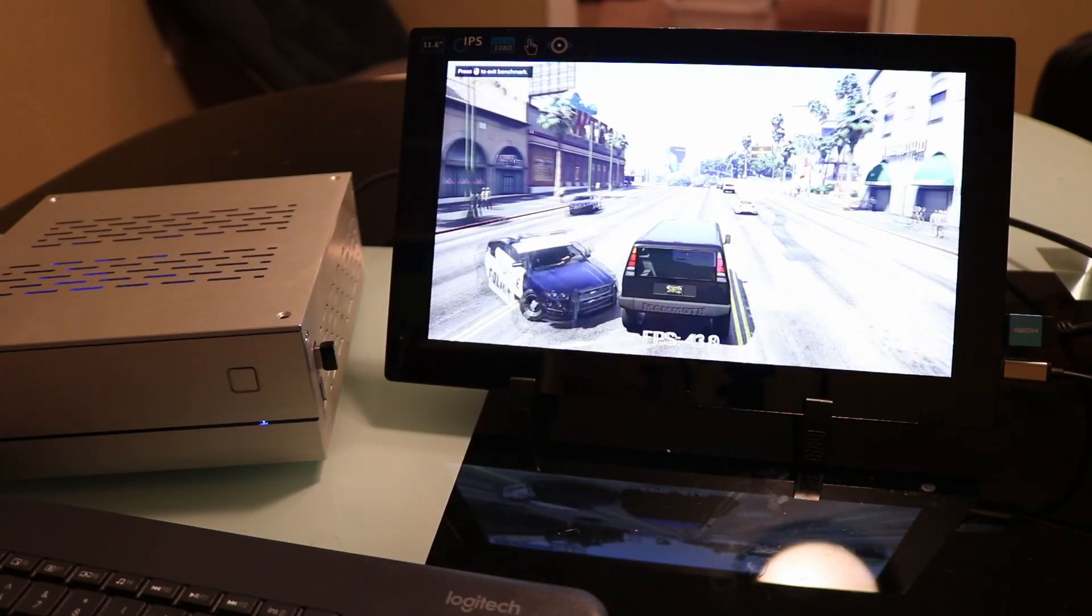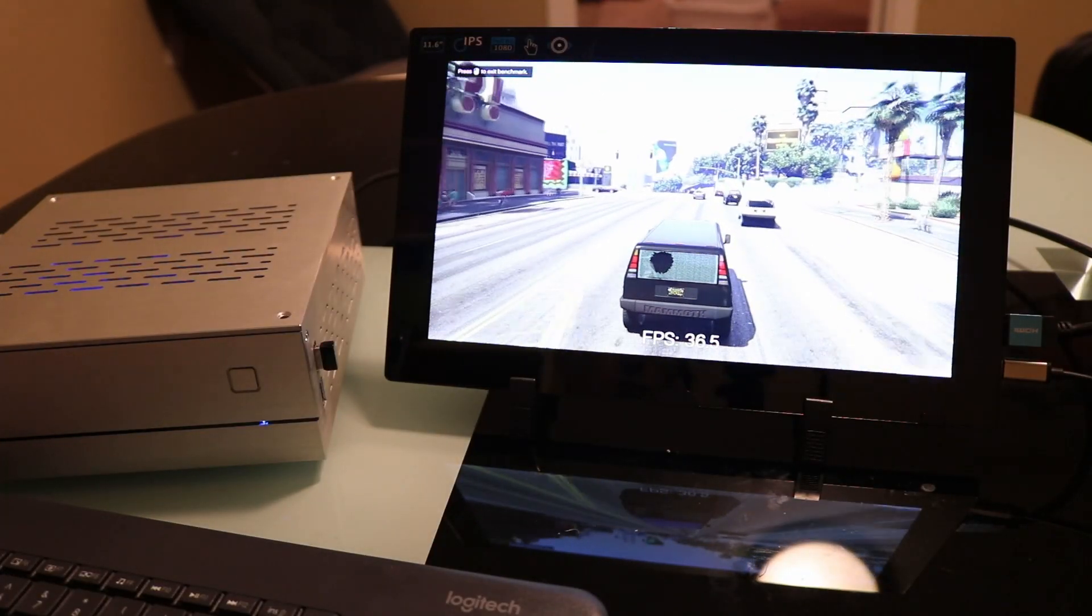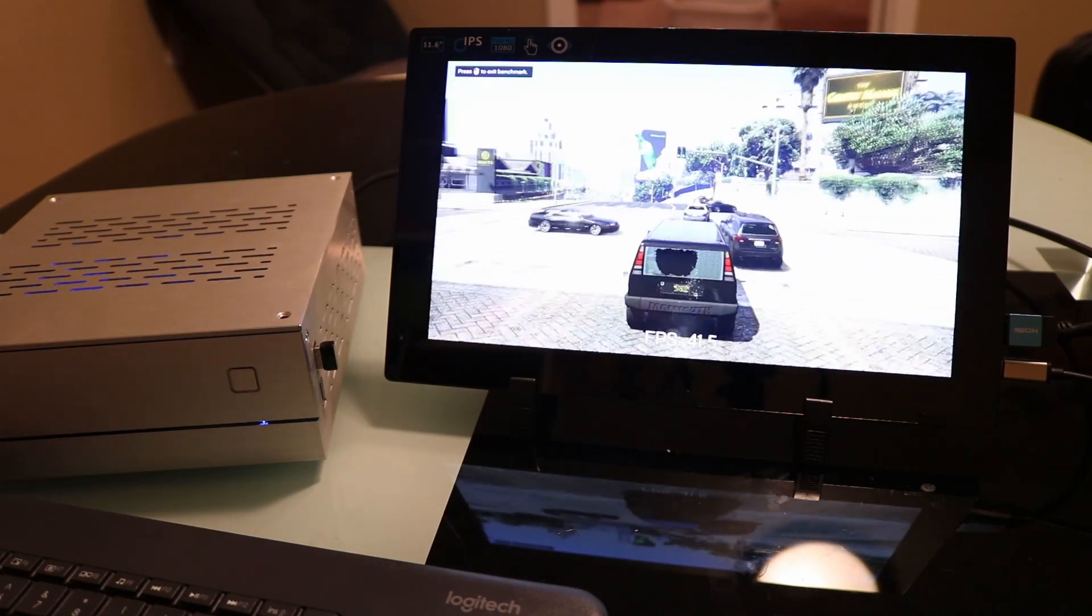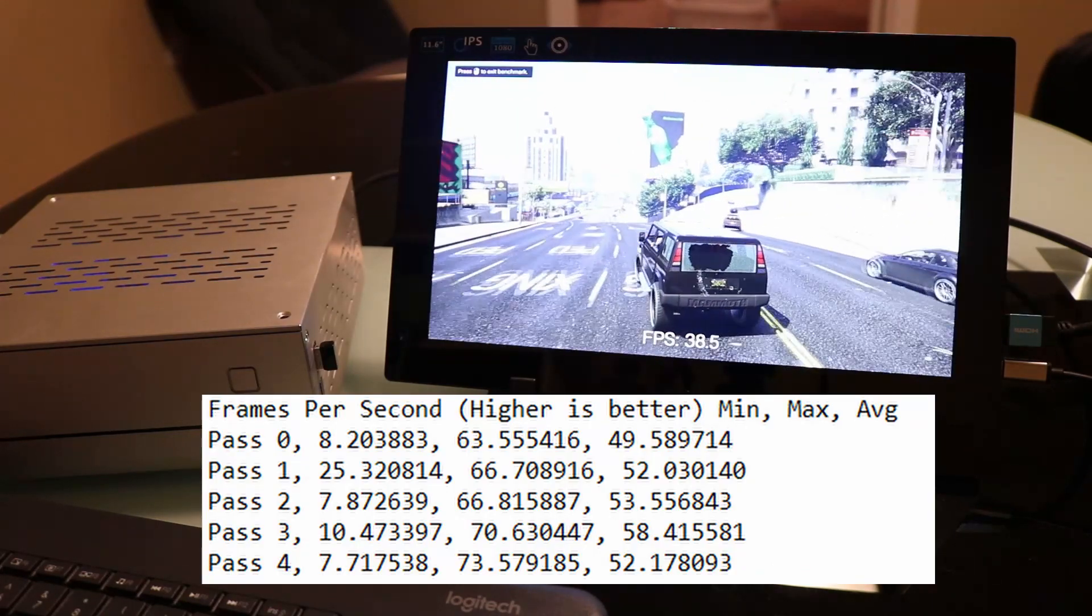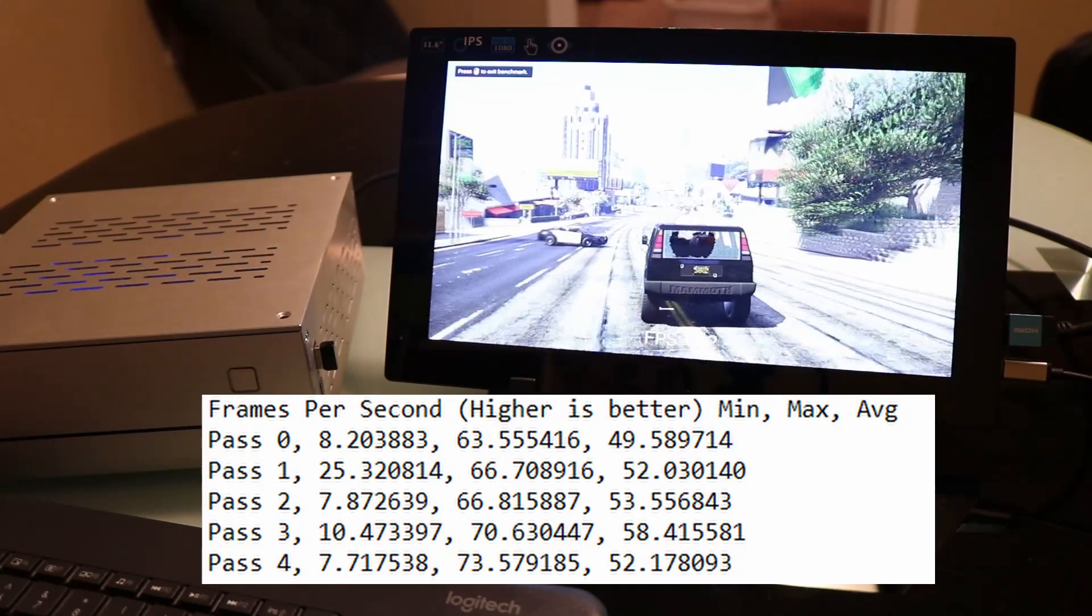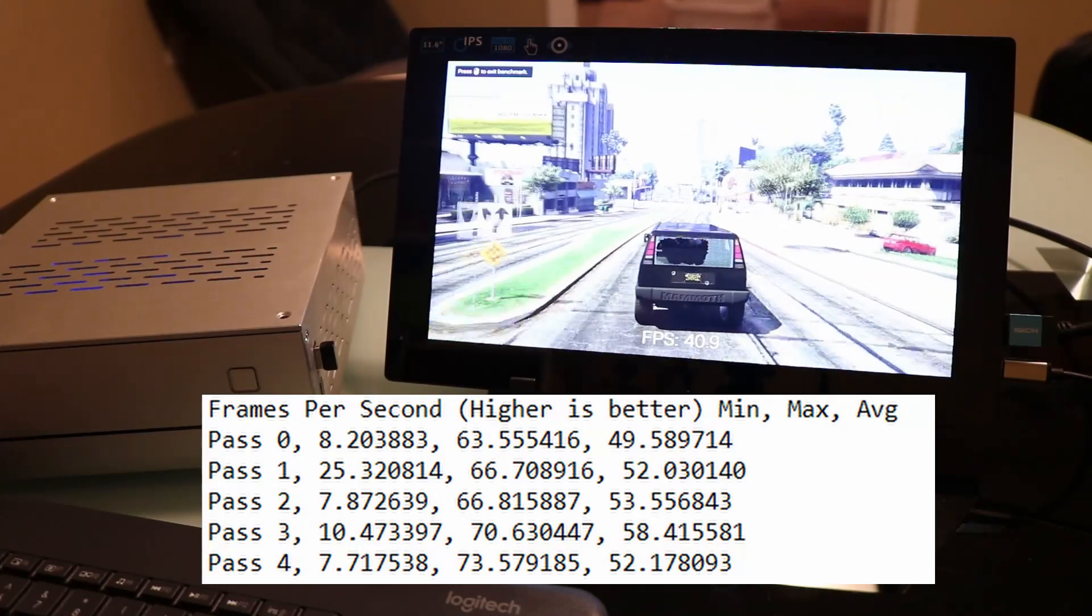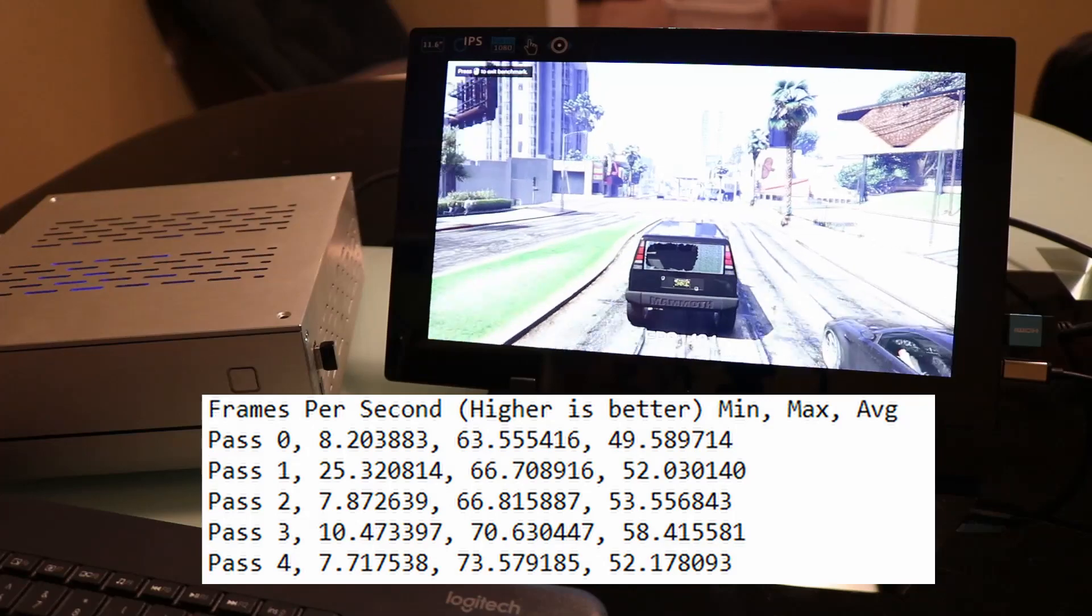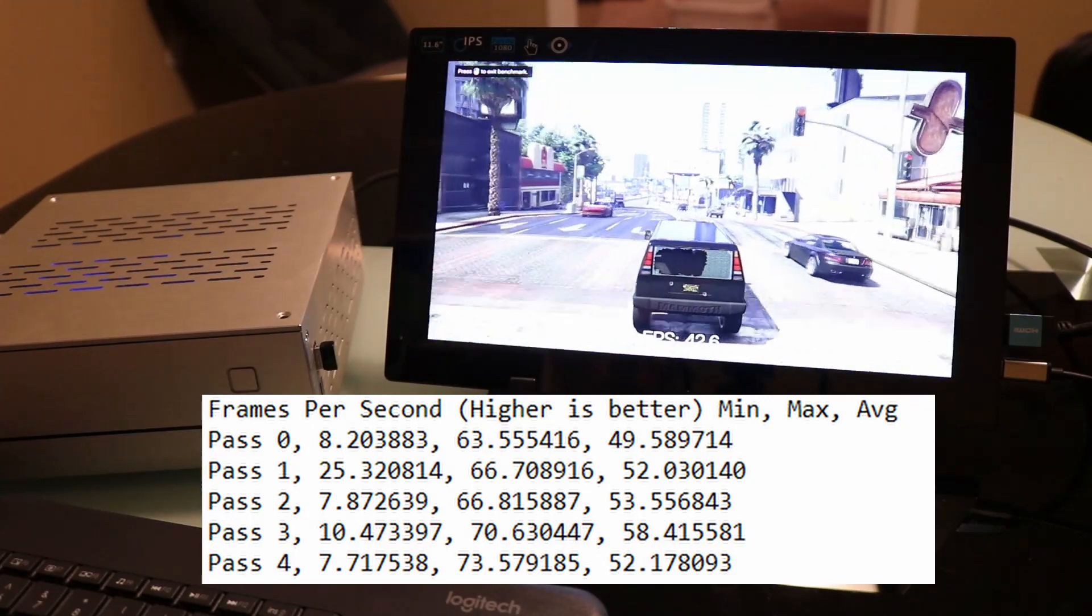This is the GTA V benchmark at 1080p. Average frame rates are around 50 frames per second, with dips below 50 when there are significant objects or physics to calculate. Otherwise it is very playable, especially if you lock in at 30 frames per second.